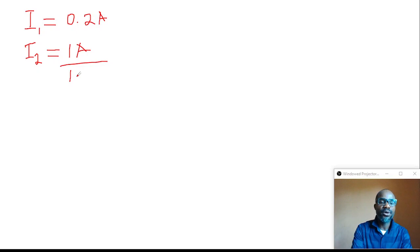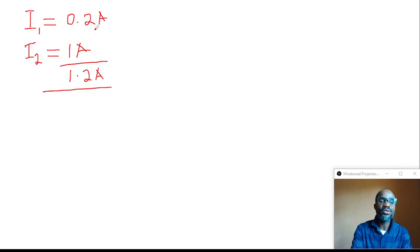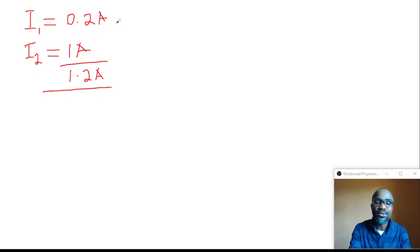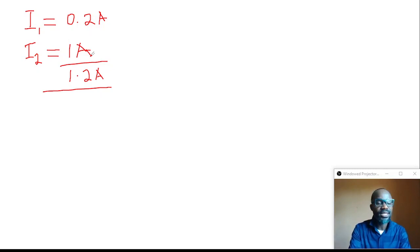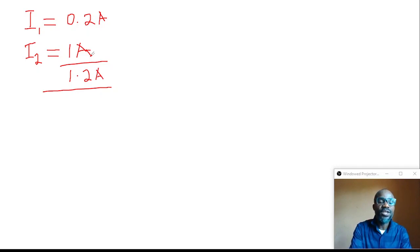1.2 amps — what does this mean? It means 0.2 amps is the current value entering resistor 1, and 1 amp is the current entering resistor 2. In a parallel-connected network of resistors, each resistor receives a different current.